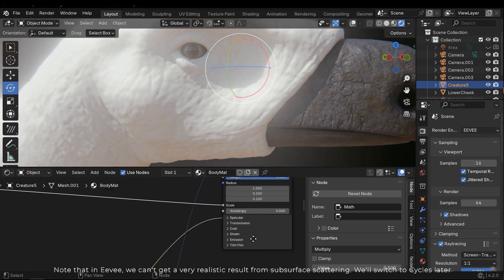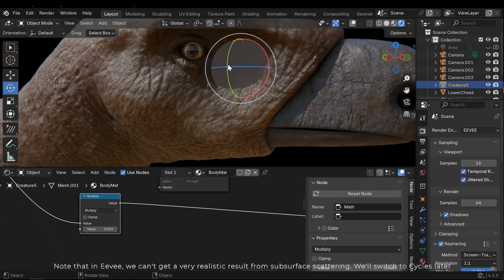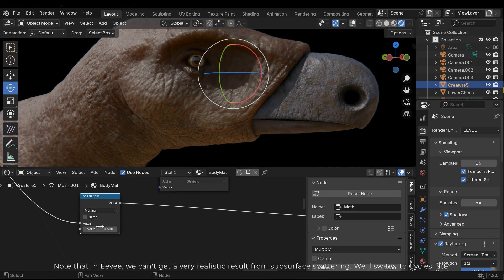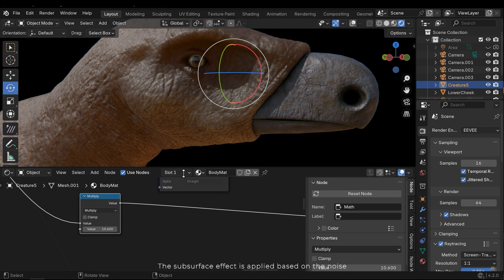Note that in Eevee we can't get a very realistic result from subsurface scattering. We'll switch to Cycles later. The subsurface effect is applied based on the noise.